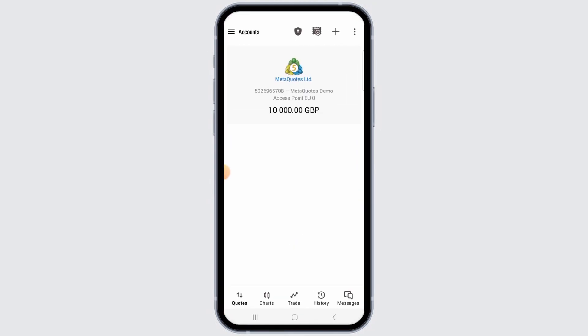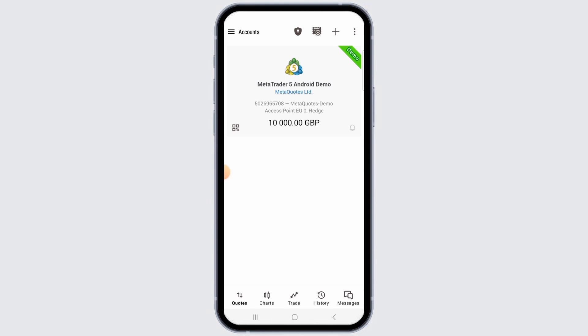For this, you want to open the MetaTrader 5 app on your device. If you don't have this application, you can head over to the Play Store or App Store in order to download and install the app. Now, if you want to log out of your MetaTrader 5 account,